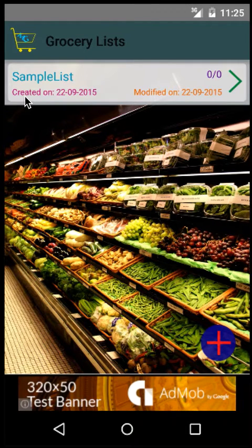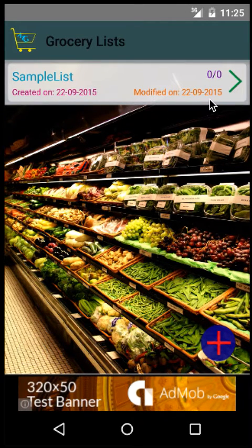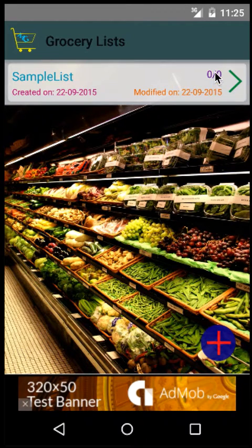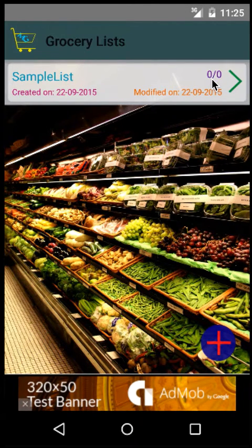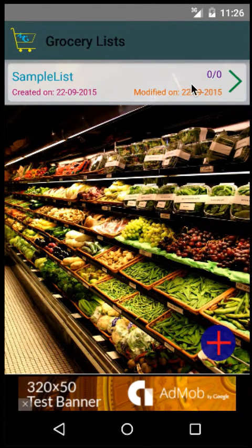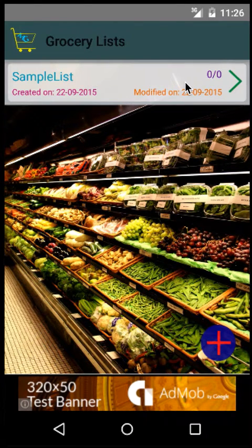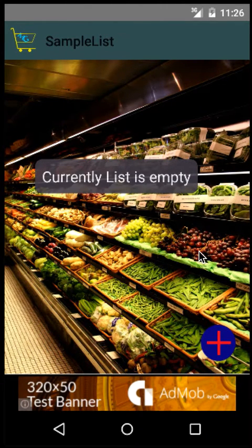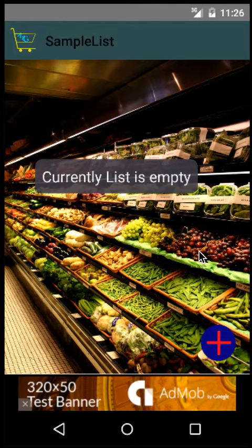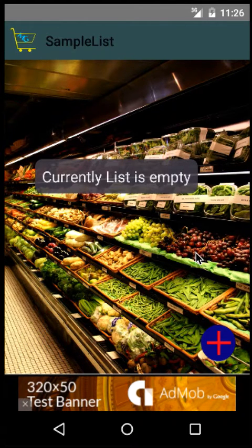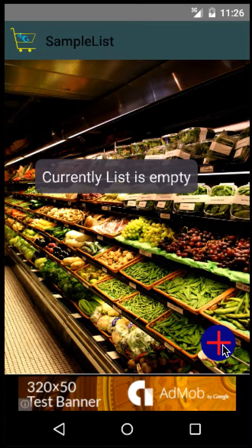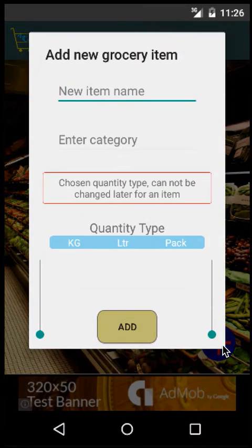It shows on which day it was created, when it was modified, and how many items are in the list. To add items to the sample list, click there and it shows there are currently no items. To add items, click on the plus icon here.